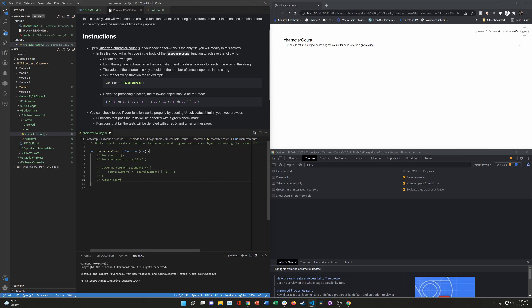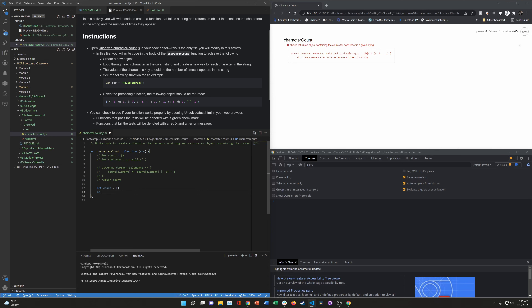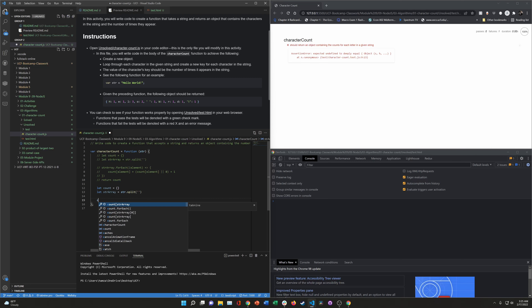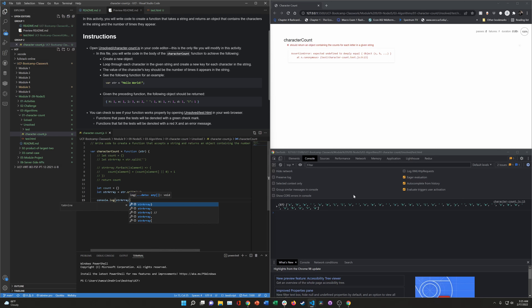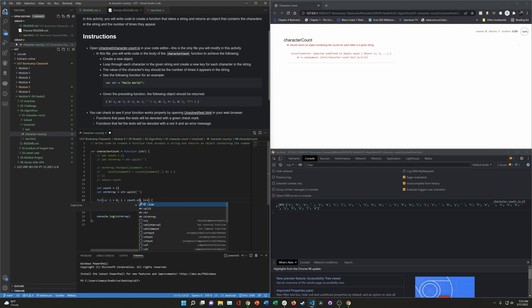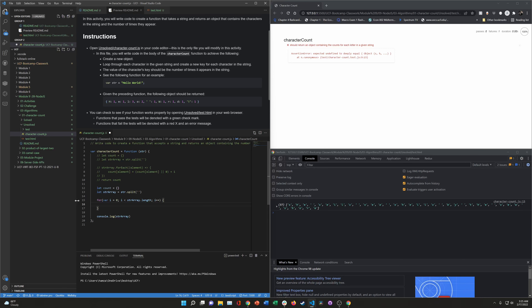Let's do the same thing except with a for loop. We want our count object and our stringArray equal to string.split(''), and we'll set up a console.log to keep an eye on what's going on. For the loop: i equals zero, up to stringArray.length, i plus plus. There's also an autofill feature called Tab Nine that's really good at filling in code based on what you've coded before.